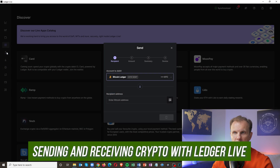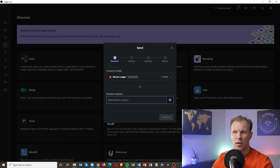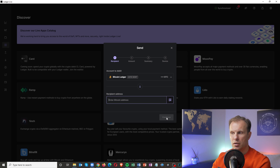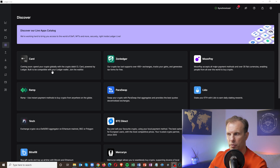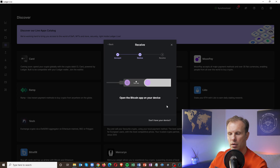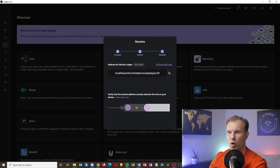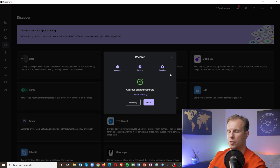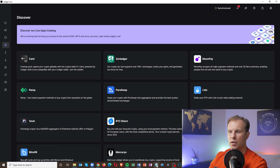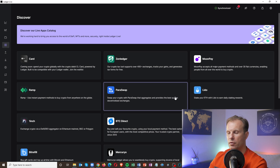To send crypto, click 'Send,' choose for example Bitcoin, then put in the address of the recipient you want to send Bitcoin to. Continue and confirm with the Ledger Nano device — you click the two buttons to confirm. This is why it's so secure. To receive cryptocurrency, for example Bitcoin, click 'Receive,' click Continue, connect your device, and you will see your wallet address. Copy the address, confirm with the two buttons, and Bitcoin is ready. Then you just send this address to the sender and they will send Bitcoin to this address.